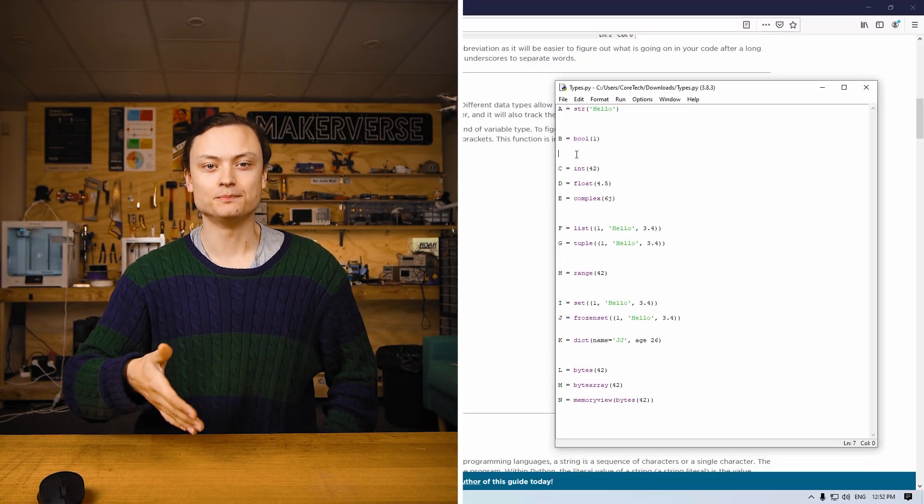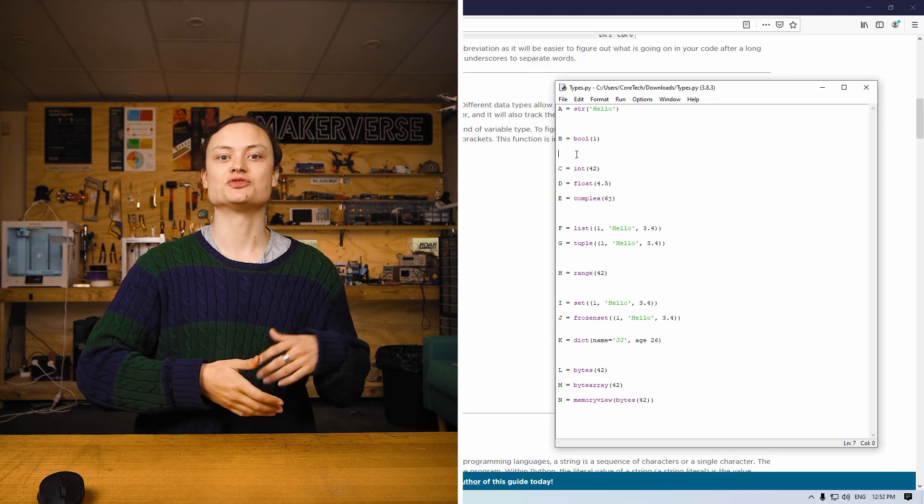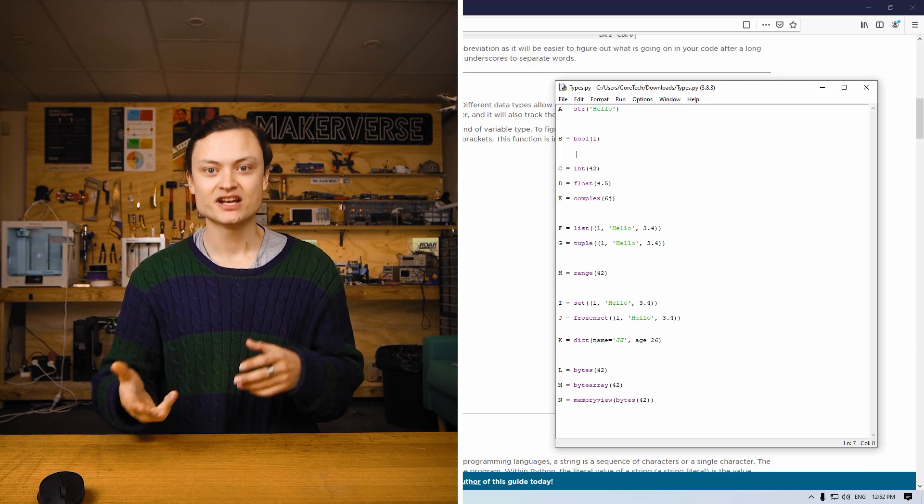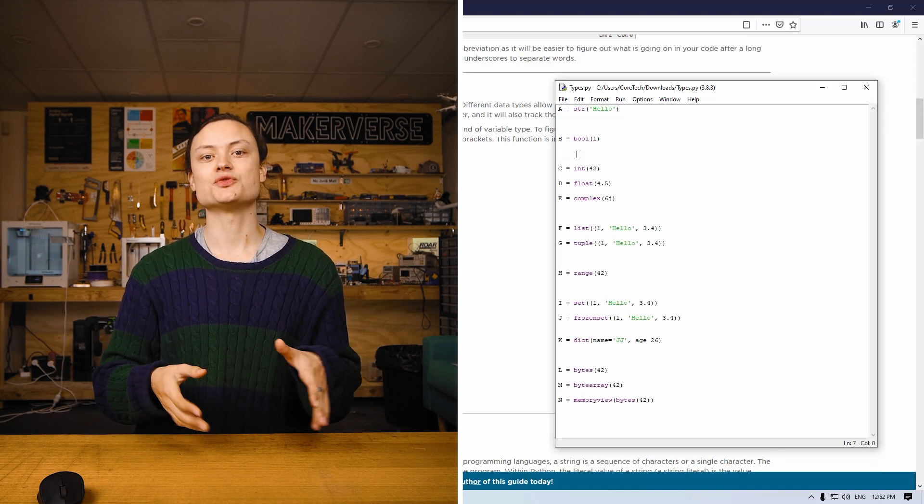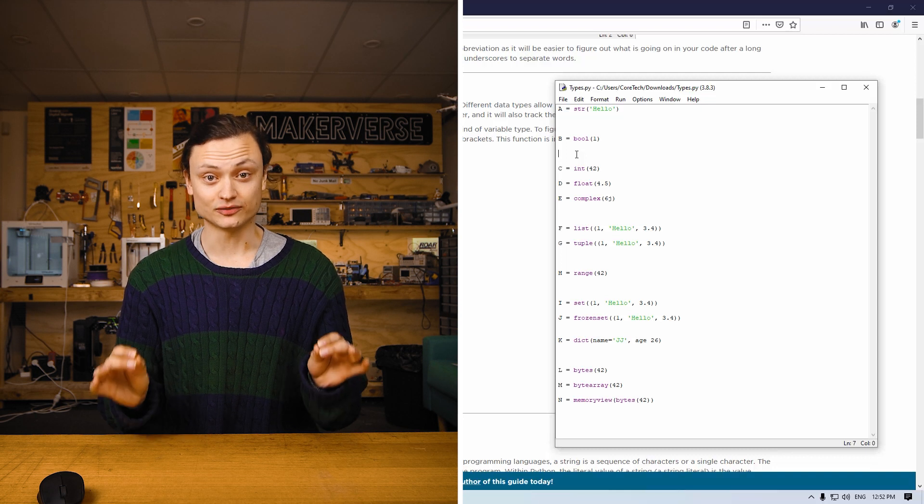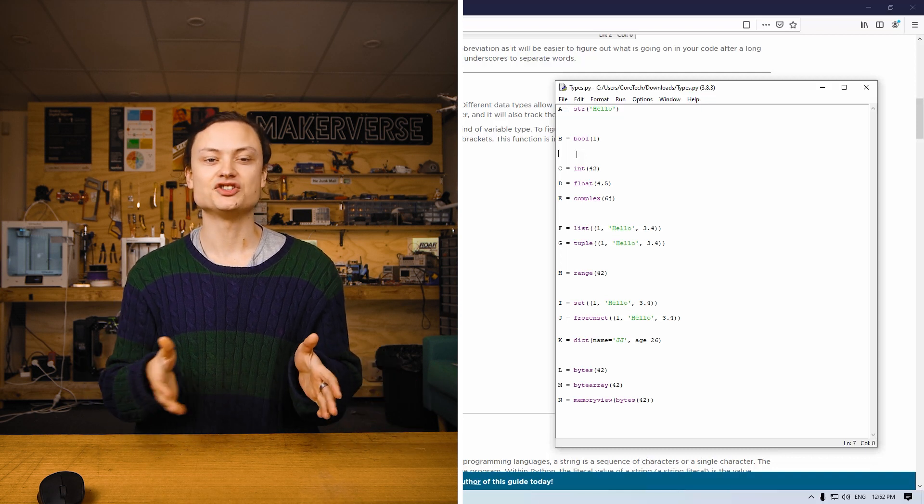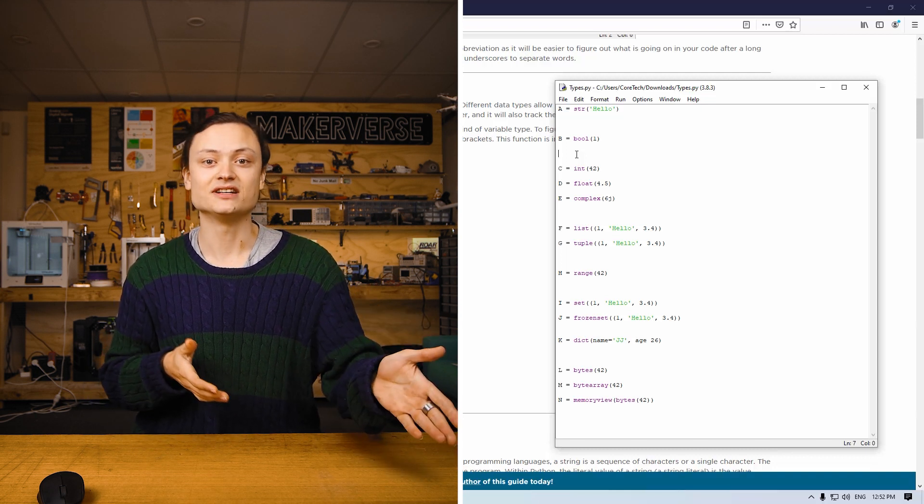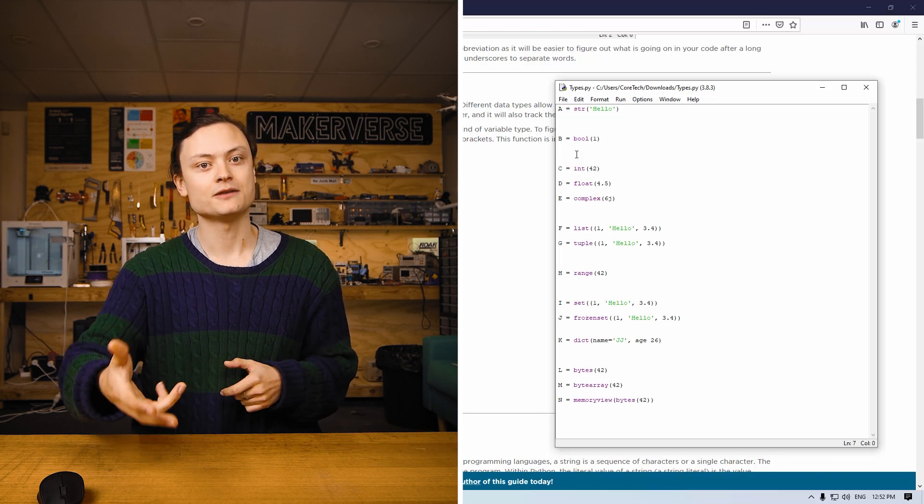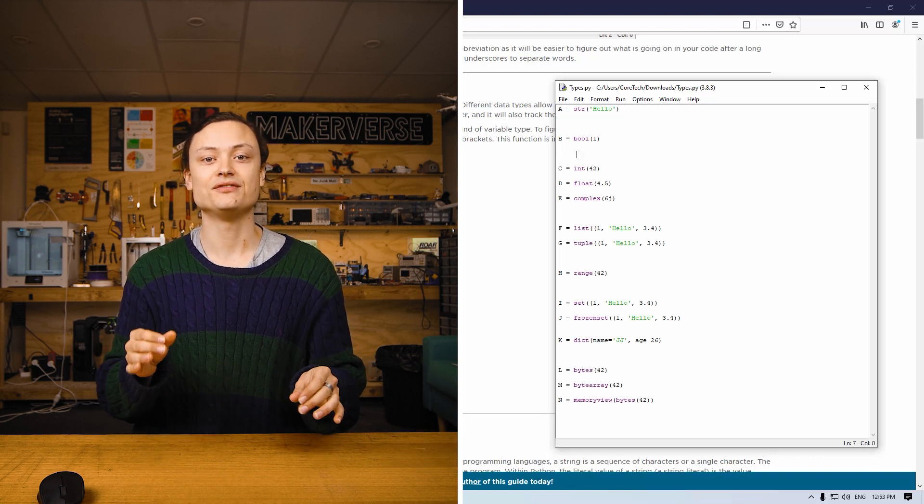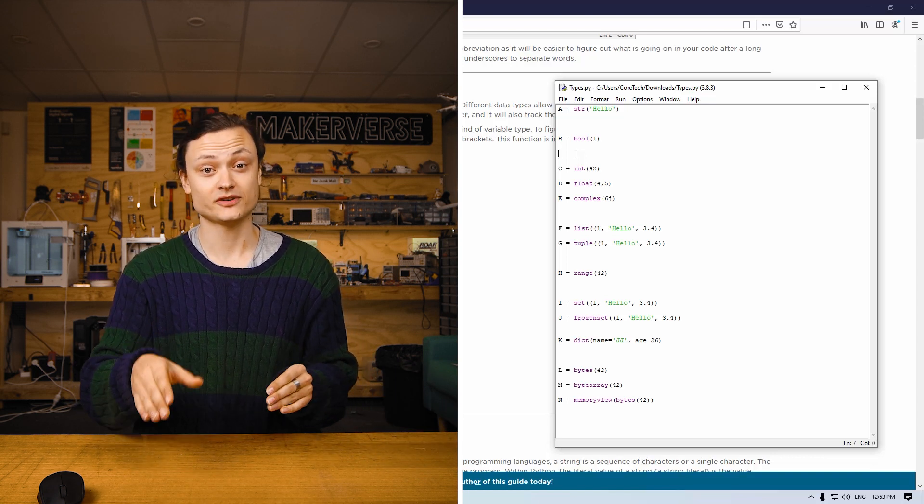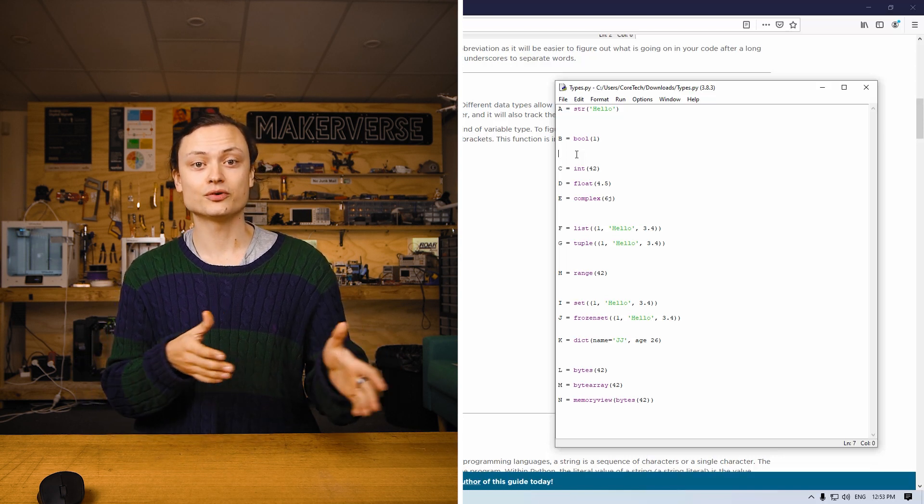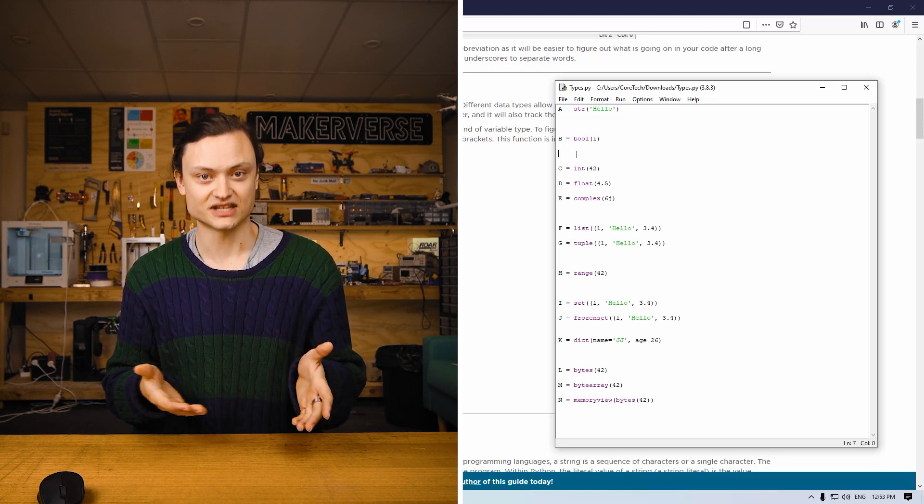In computer science, the boolean variable type is a type which has one of two possible values. The intent is to represent the truth values of logic. This simply means determining whether a proposed statement is truthful or a falsity. In programming, you often need to know if an expression is true or false. In Python, the recorded data for this fact would be a boolean type.